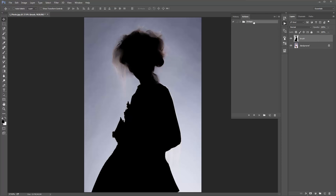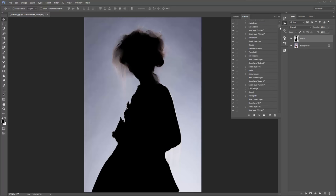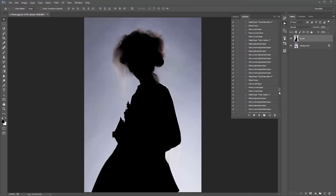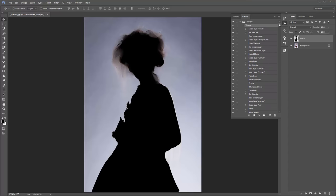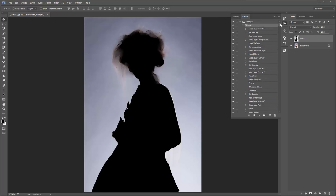Load up the Actions panel again. Open the Vintage folder — the actions are inside. Don't run the Oil Paint Finish action yet, that's to be run after the vintage action and is optional. Open the vintage action and you'll get a scroll bar revealing all the steps. When you click Play the scroll bar will go down — this action will take between one and two minutes. I'm going to click Play and skip forward to the result.